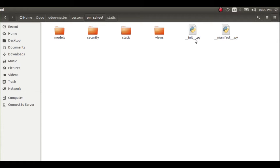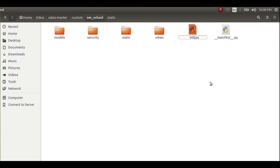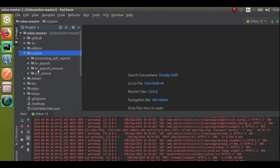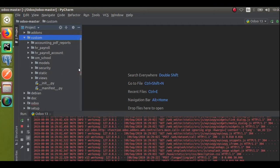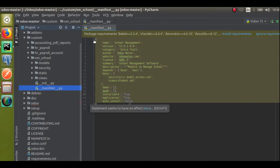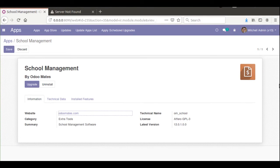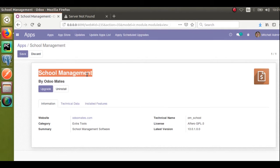For a module the basic files are the manifest file and the init file. You should take care of the naming: for the init file it is two underscores followed by 'init' then two underscores dot py — '__init__.py'. For the manifest file it is two underscores then 'manifest' then two underscores dot py — '__manifest__.py'. You cannot change this naming convention. Let's see what's inside the manifest file — I'll open it in the PyCharm editor for our module 'om_school'.